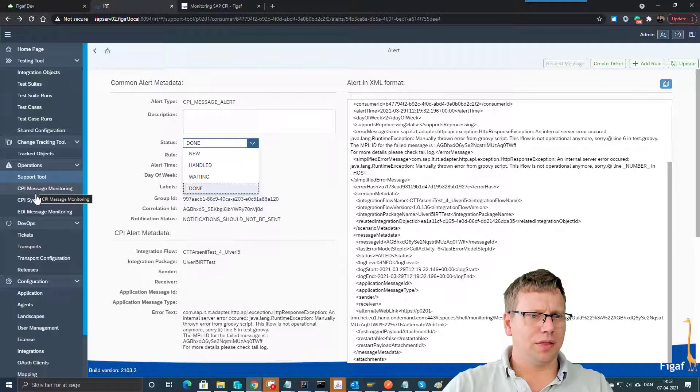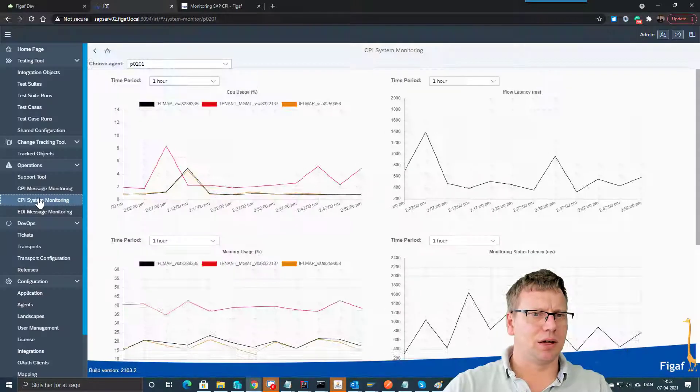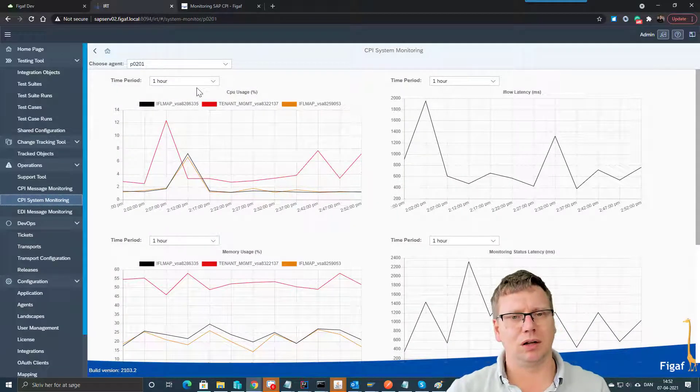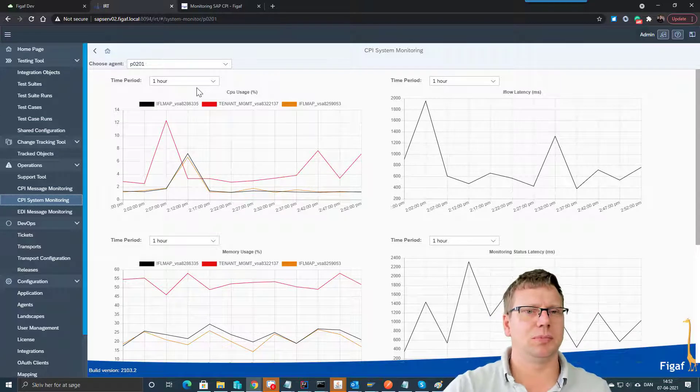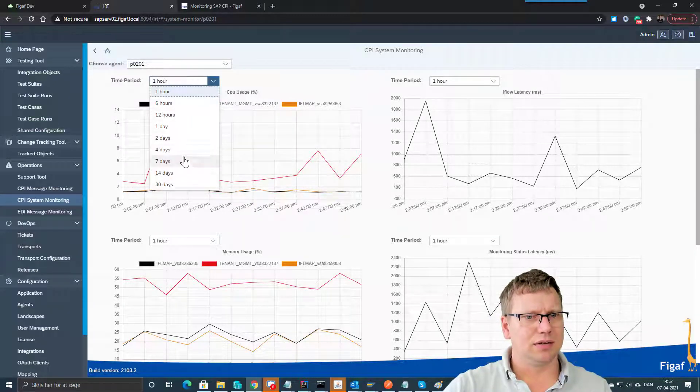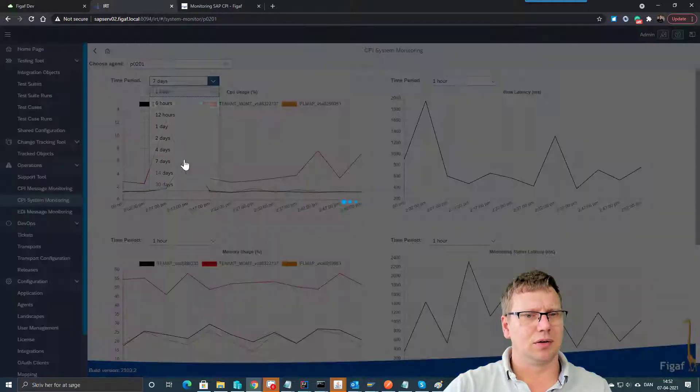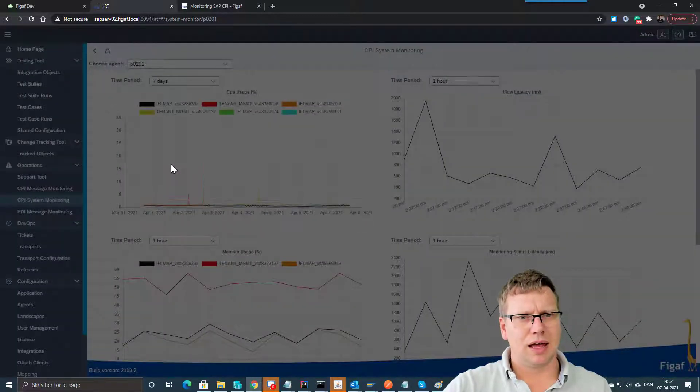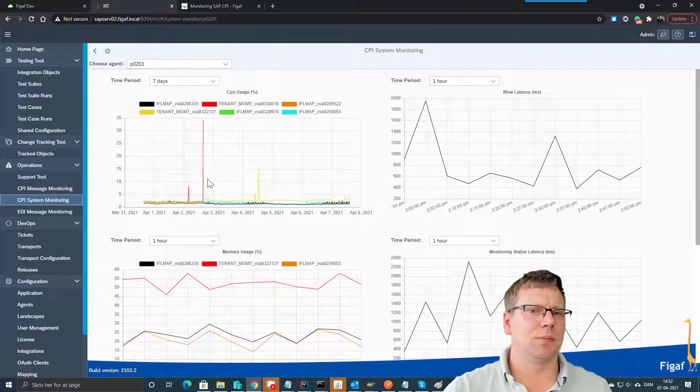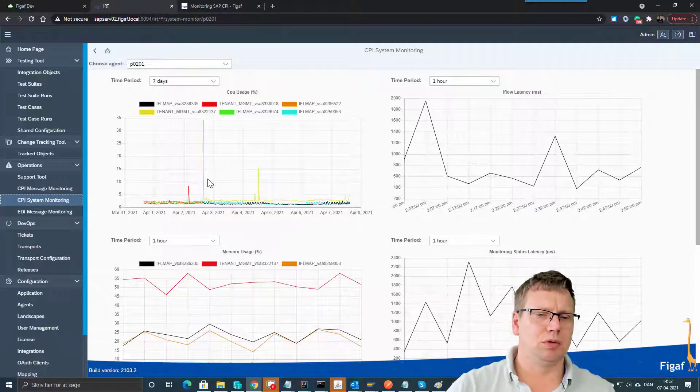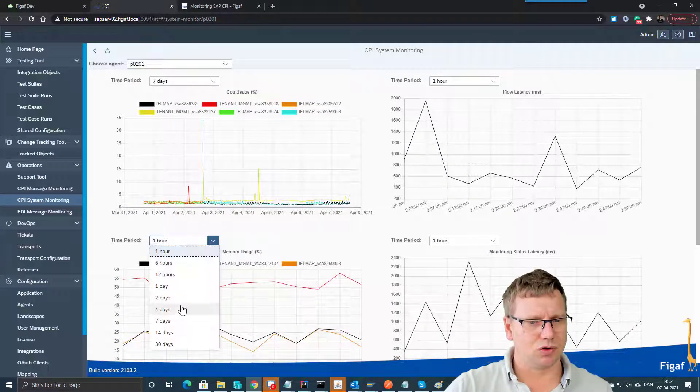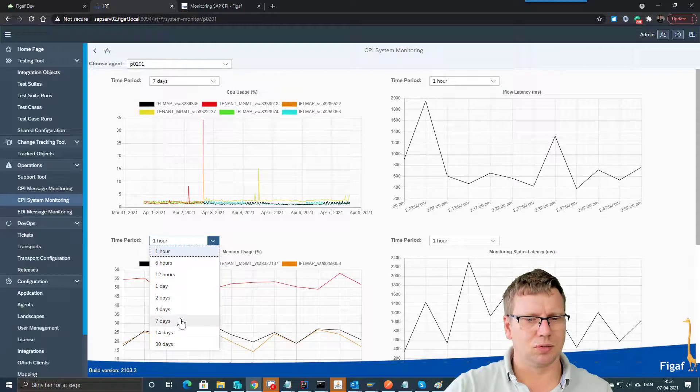Another thing we have that sometimes makes it easier to troubleshoot what's going on - how well your CPI system is working - is this monitor. This gives you an idea about the CPU usage, the memory usage of the system.